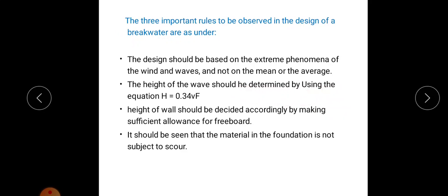The height of the wave should be determined using the equation: h = 0.34 × √F, where F is the force acting. The height of the wall should be decided accordingly, making sufficient allowance for freeboard. It should also be ensured that the material in the foundation is not subject to scouring. These are the three important considerations while designing a breakwater.